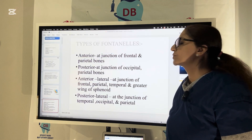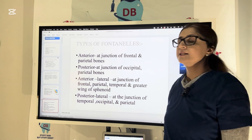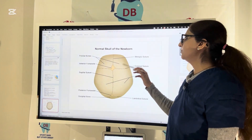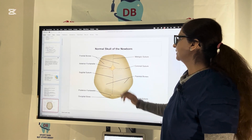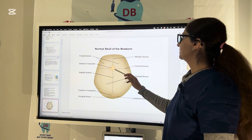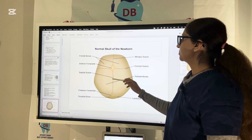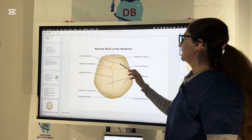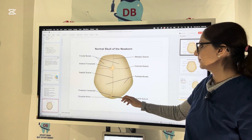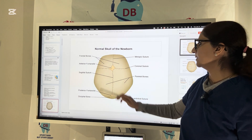The thin layers make fontanels. You have the anterior fontanel and posterior fontanel. The anterior fontanel is at the junction of the frontal and parietal bones, while the posterior fontanel is at the junction of the occipital and parietal bones. Looking at the normal skull of the newborn, you can see the frontal bones, the anterior fontanel, the coronal suture between the frontal and parietal bone, the sagittal suture between the two parietal bones, the metopic suture between two frontal bones, and the posterior fontanel with its fibrous covering. The lambdoid suture is between the occipital bone and the two parietal bones.